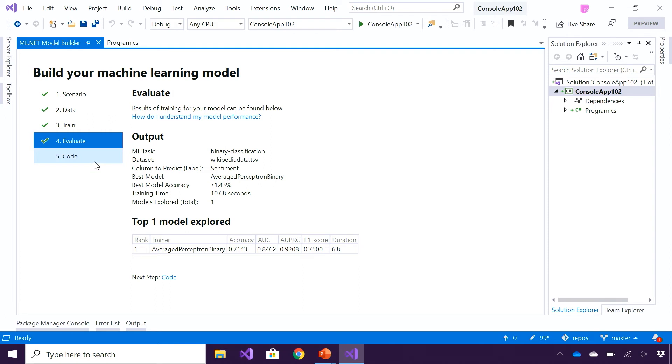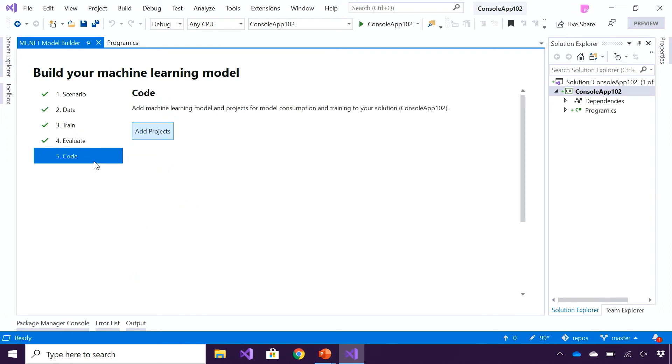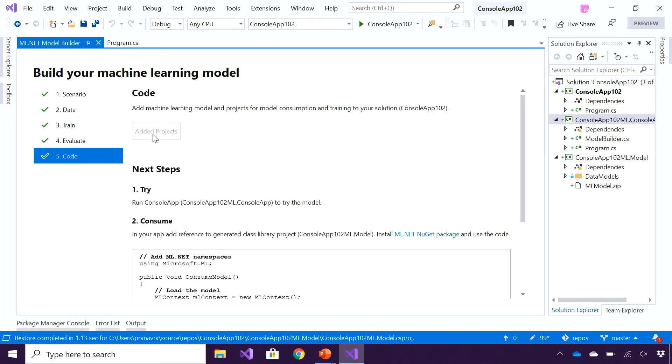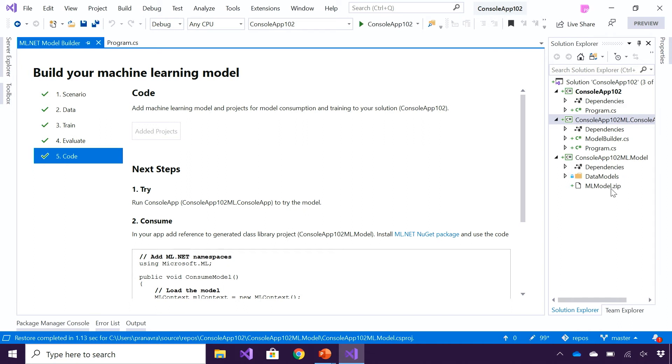The last step in this process is around consuming the model. I can hit the Add Projects button, which is going to add two projects to my solution. It's going to add a project which is a console app, which has code in modelbuilder.cs on how the model was trained, so I can retrain the model later. Then it has a class library as well, which has the model.zip file, which is the actual machine learning model that was trained on my dataset.